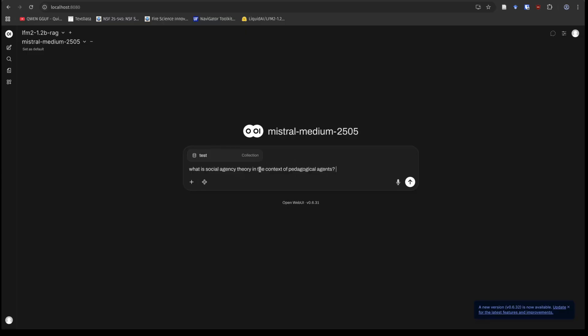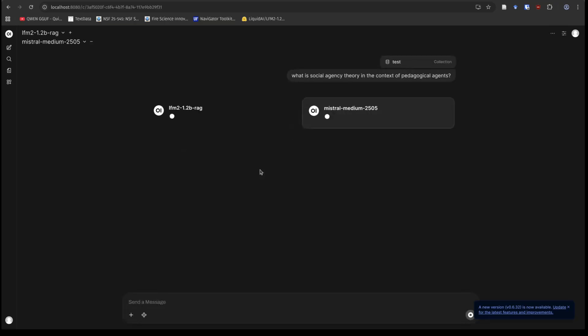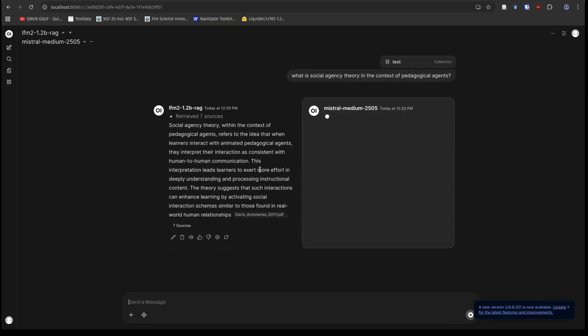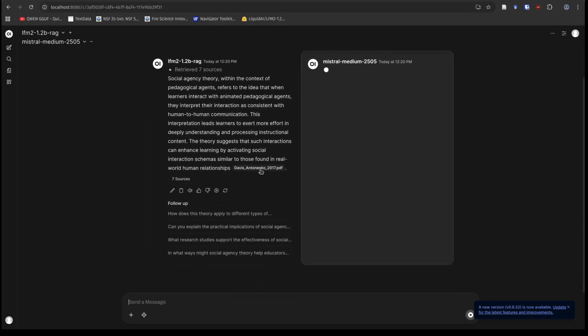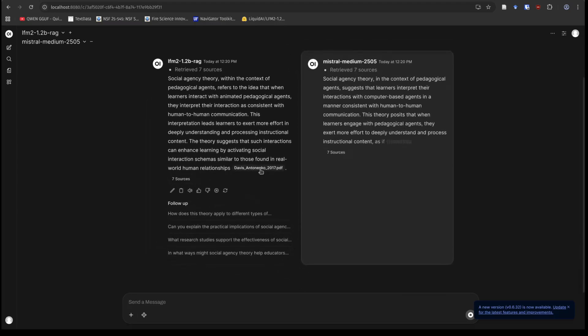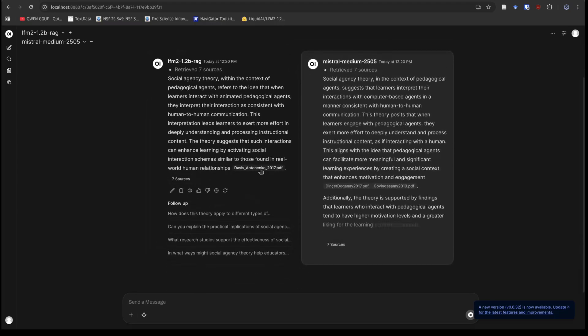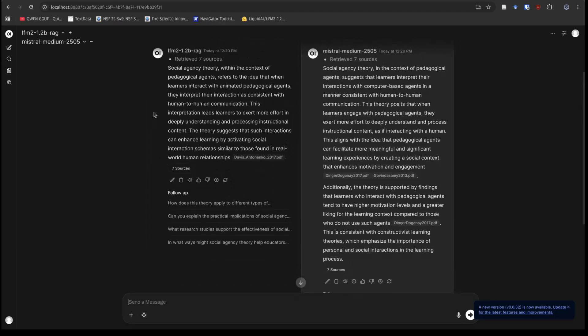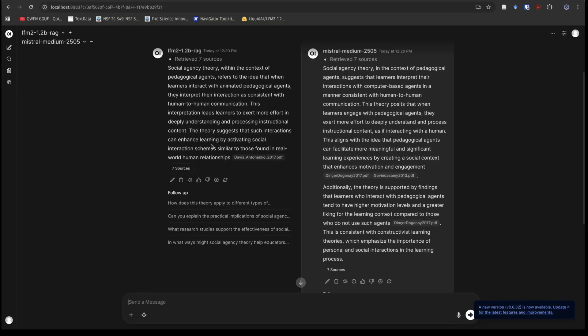I'm going to go back to that one we asked before. What is social agency theory in the context of pedagogical agents? In all openness, I have not directly compared the API-based model from something like Mistral Medium, which is probably way bigger than this 1.2 billion parameter model. But let's see what it comes up with. I'm really curious about this. Oh, man. Okay. So on the left, social agency theory refers to the idea that learners interact with animated agents and interpret their interaction as consistent with human-human communication leads them to exert more effort to deep understanding. That's all pretty solid explanation.